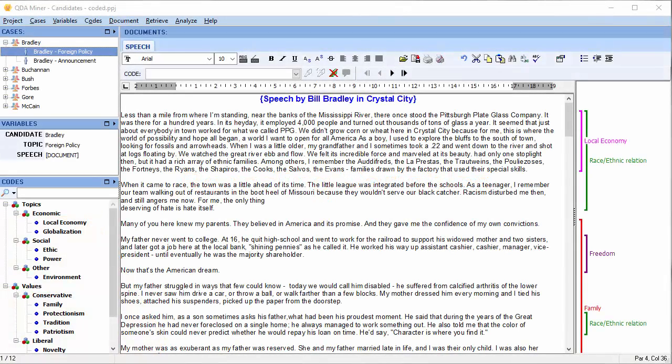In this video, I'm going to show you how to recode categorical or string variables. Categorical variables are variables with a nominal or ordinal data type. The recode command may be used to modify and collapse values of a categorical variable.